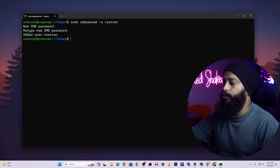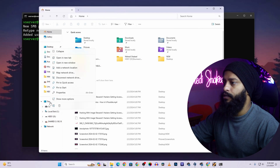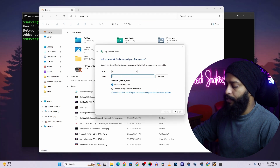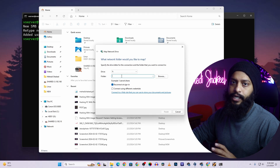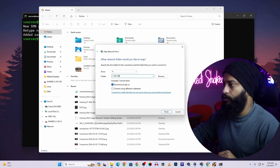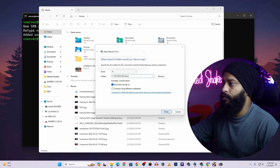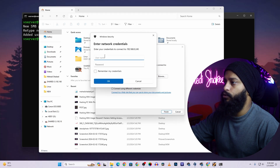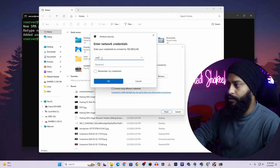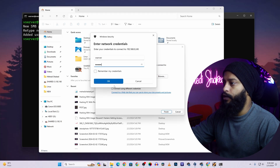Now open Windows Explorer and right-click on 'This PC', then click on 'Map a network drive'. In the folder field, type the IP address of your Ubuntu Server followed by the share folder name — for example: \\192.168.0.245\shared. Click Finish. It will ask for a username and password — type 'vserver' and the password you set, then click OK.